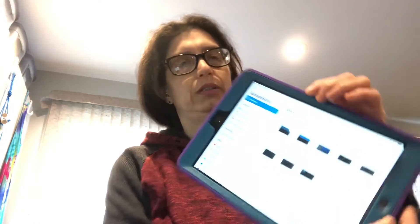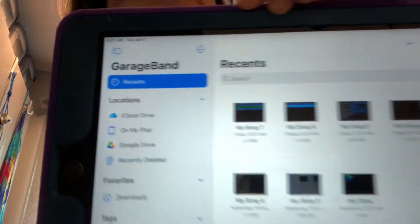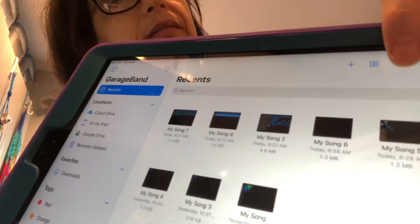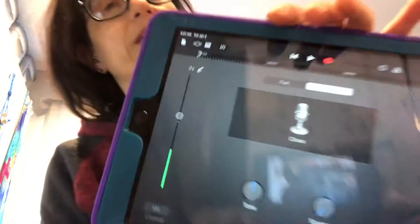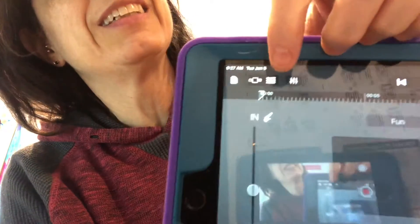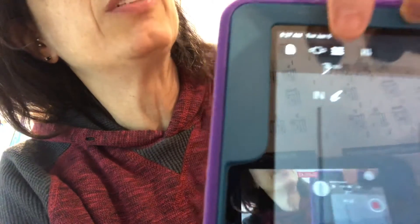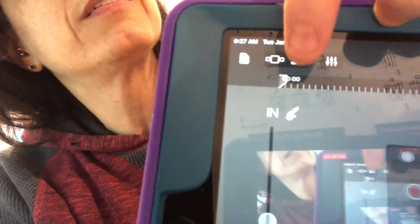Okay, so you've opened GarageBand and instead of hitting the plus sign for a new song, hit the microphone over here. And then if you're not ready to record something just yet, click on the track symbol over here and you'll have a blank slate.